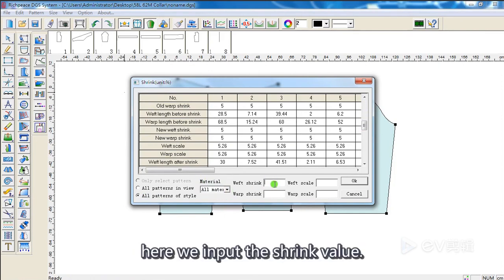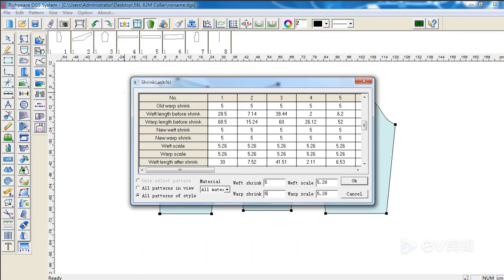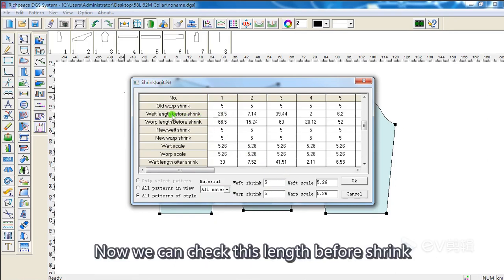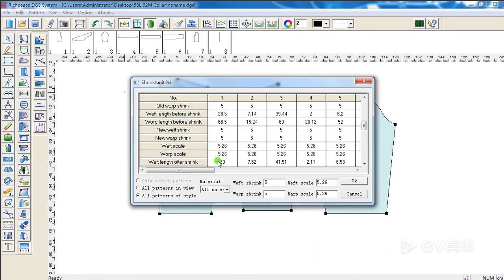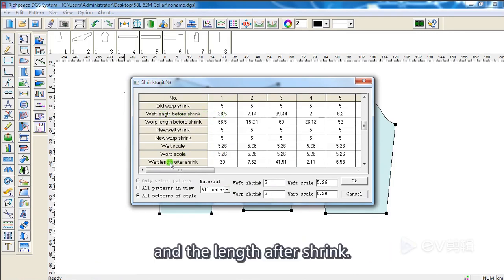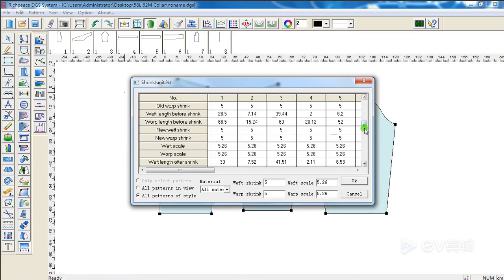Here, we input the shrink value. Now, we can check the length before shrink and the length after shrink.